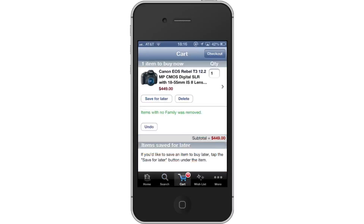Refine the details. In this page, you can save the items for later, delete it, change the quantity, and check out to buy this product.